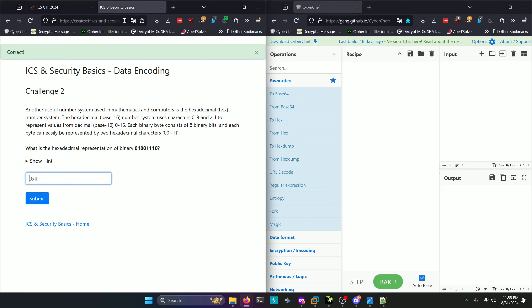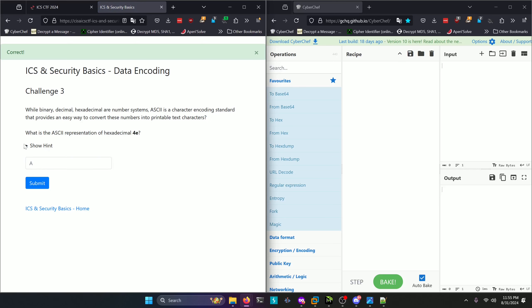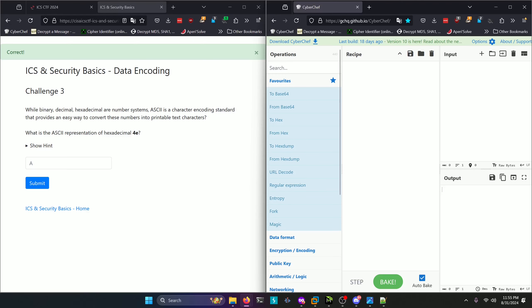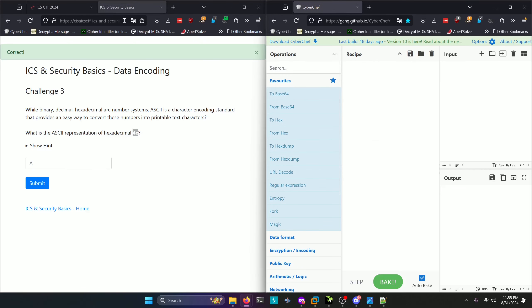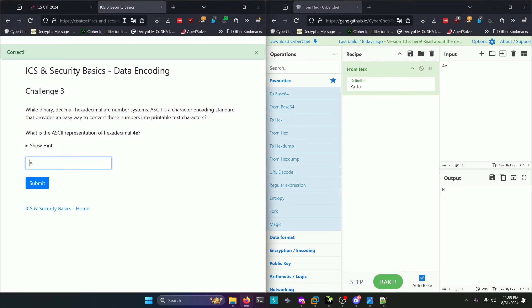What is the hexadecimal representation of binary 01001110? You're just going to split this into two nibbles. The first one is 0100, and that's going to be a 4. Then 1110 is going to be 14, which would be E in hex. So our answer will be 0x4E.